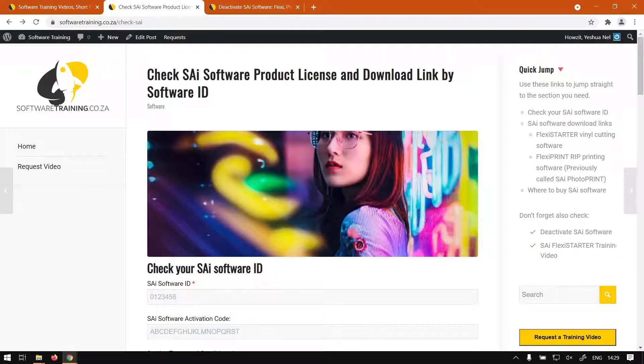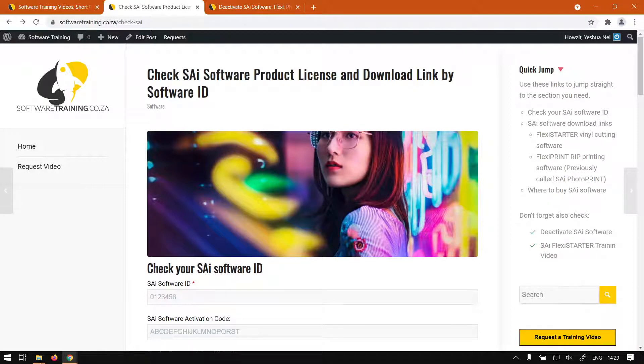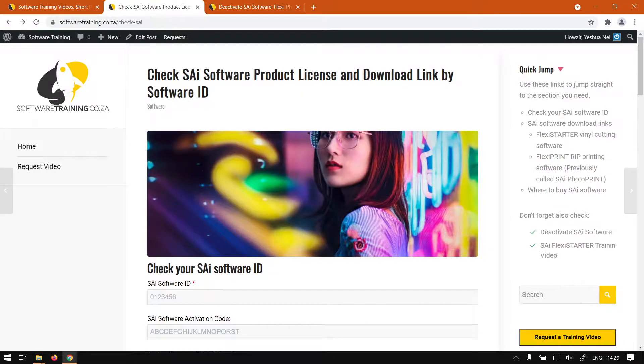Howdy guys, in today's video of Flexi Starter we're going to be looking at how to check the product status or the license status and also how to download the program. But before that, let's have a quick intro first.